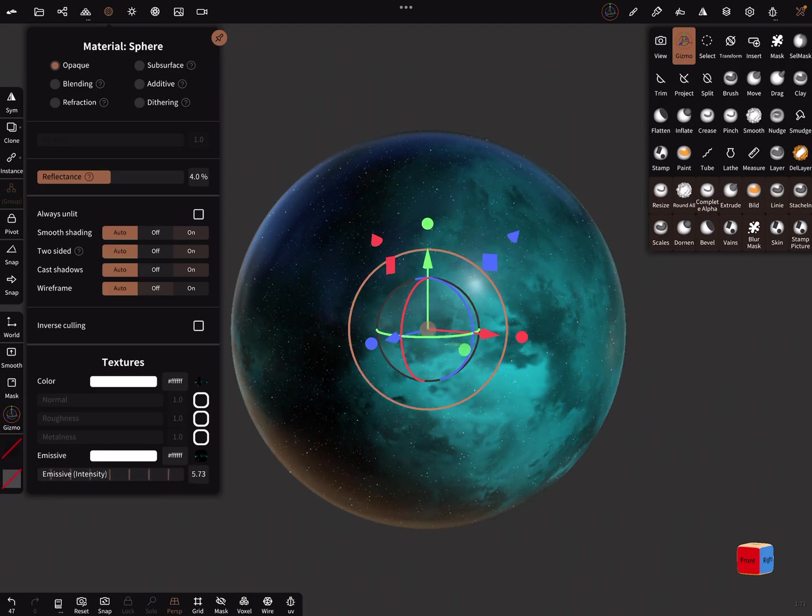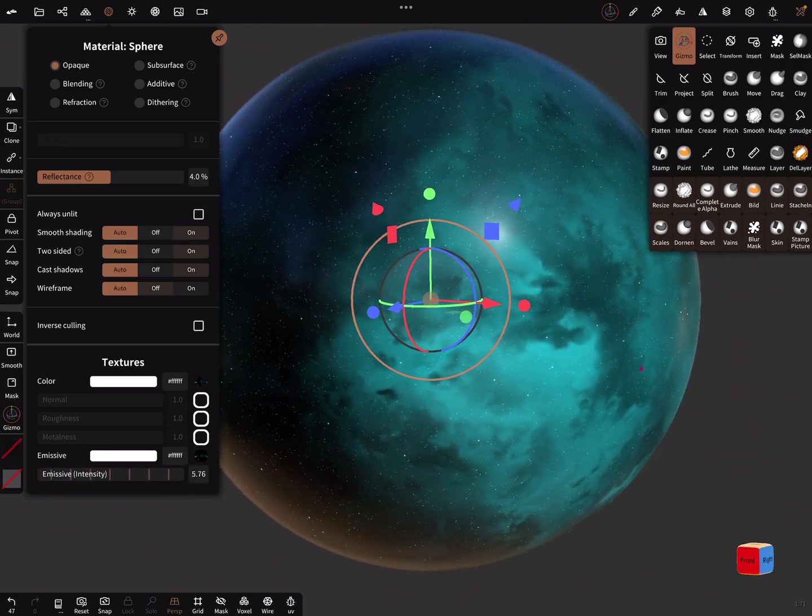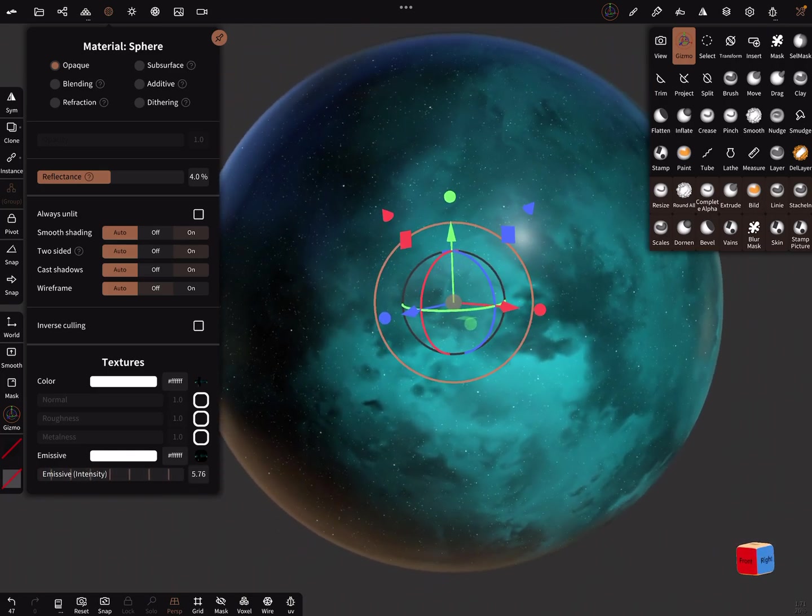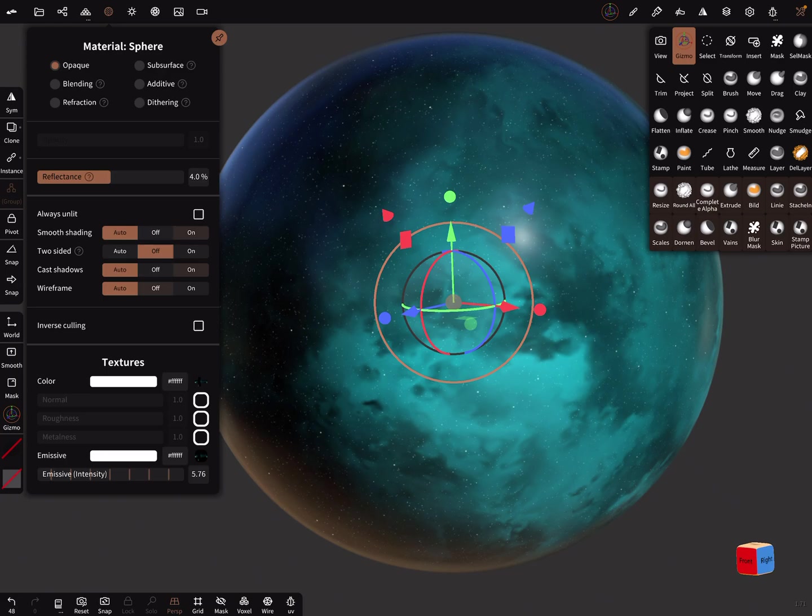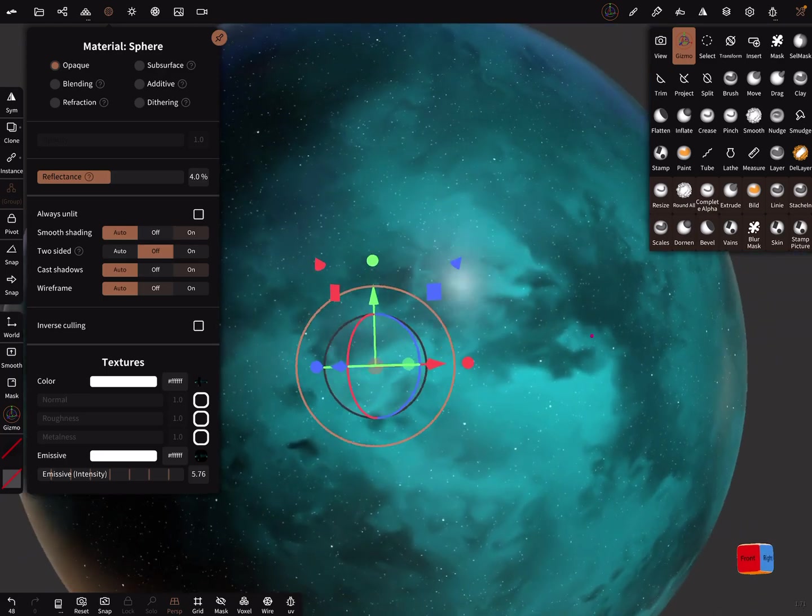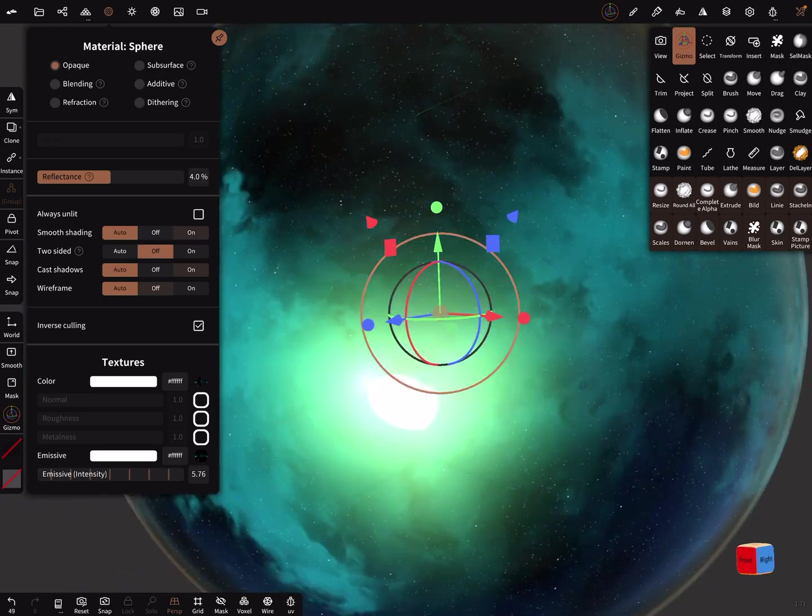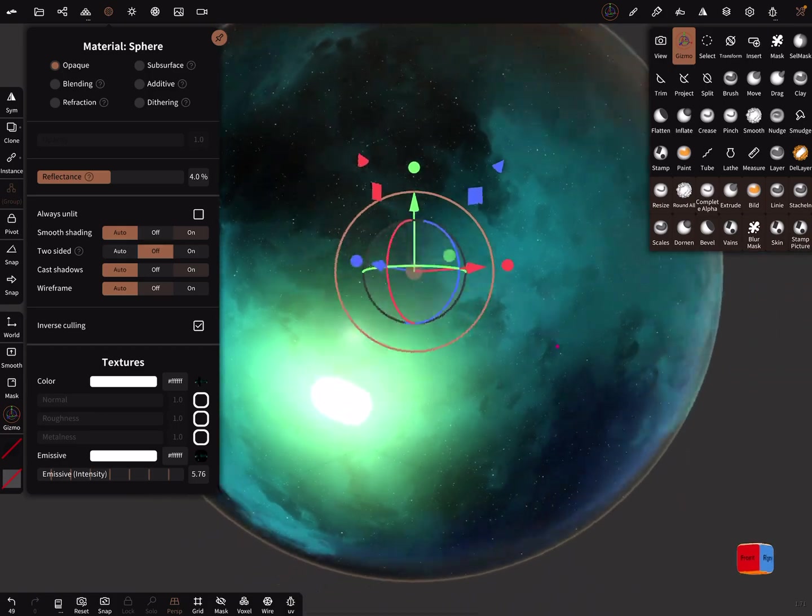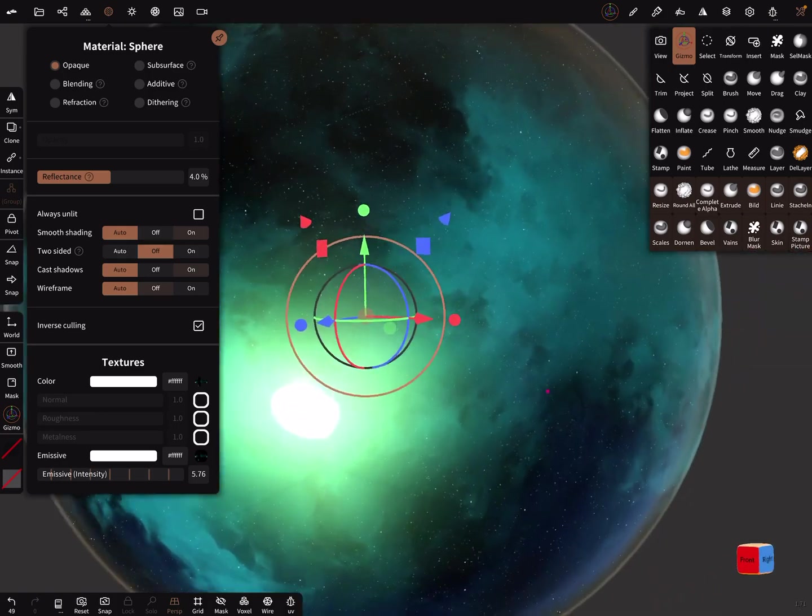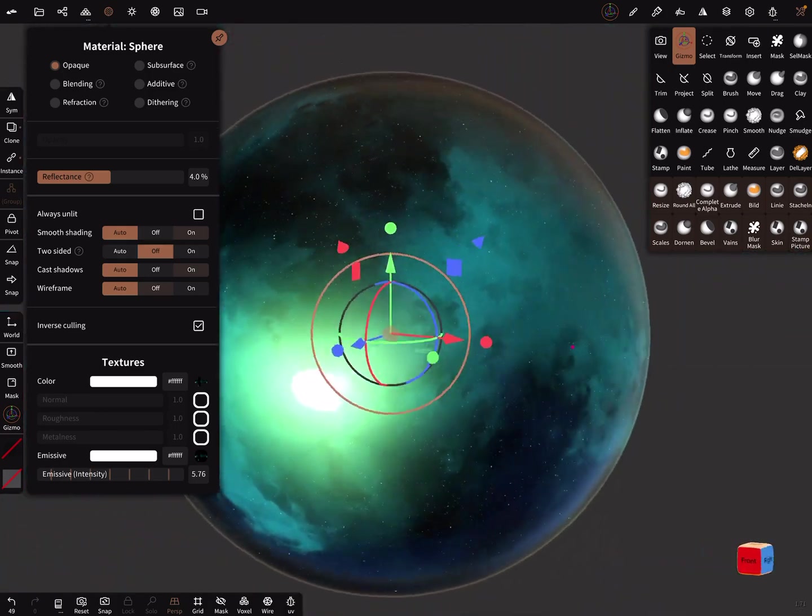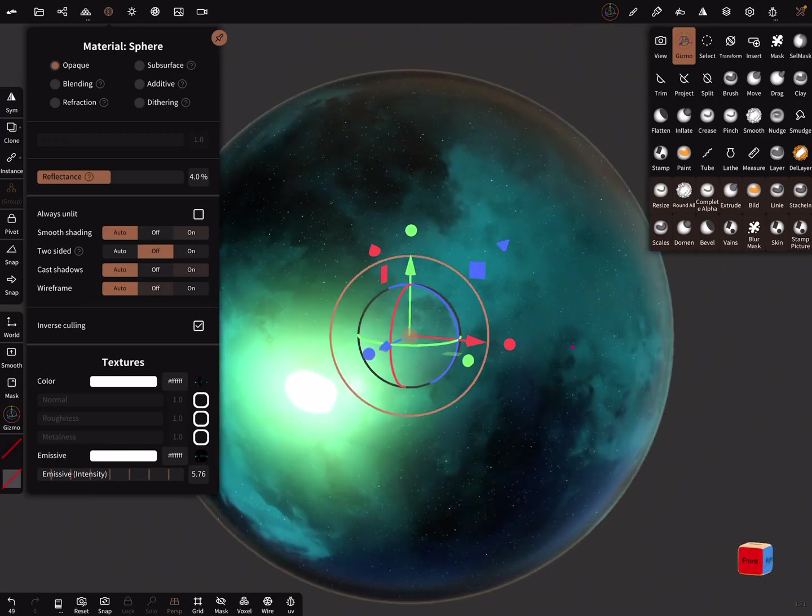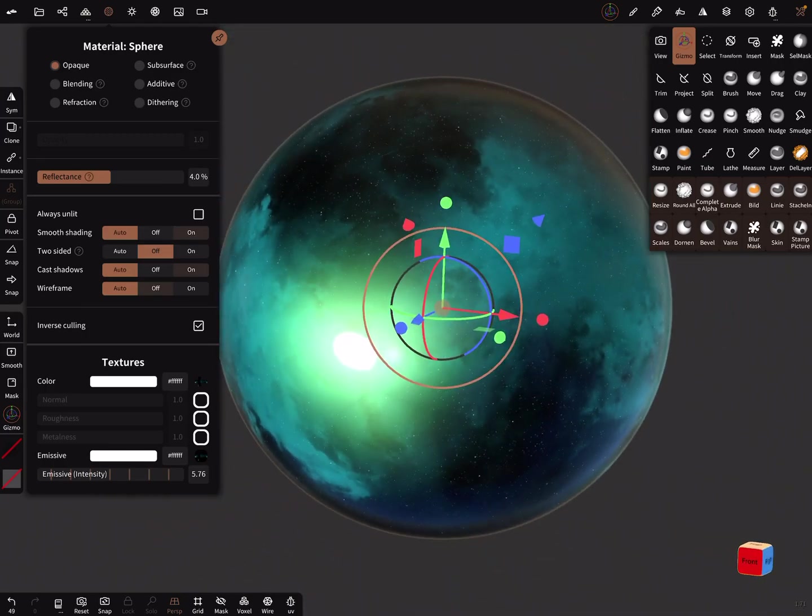The next trick is to turn two-sided off and then use inverse culling. And now you can look through your object and when you bring in another object like this...